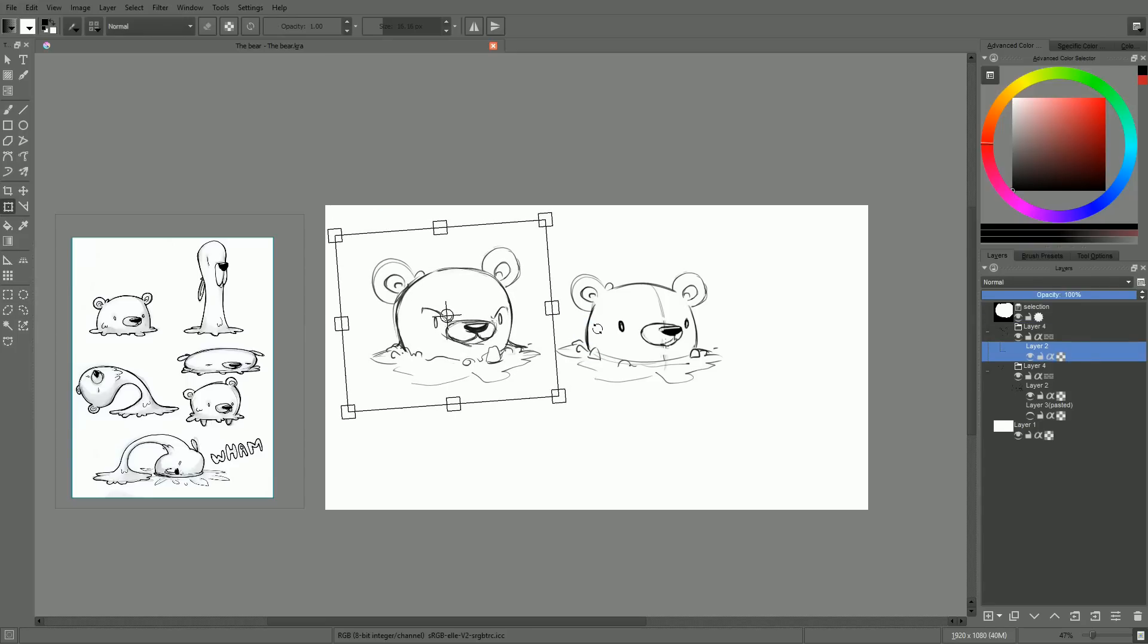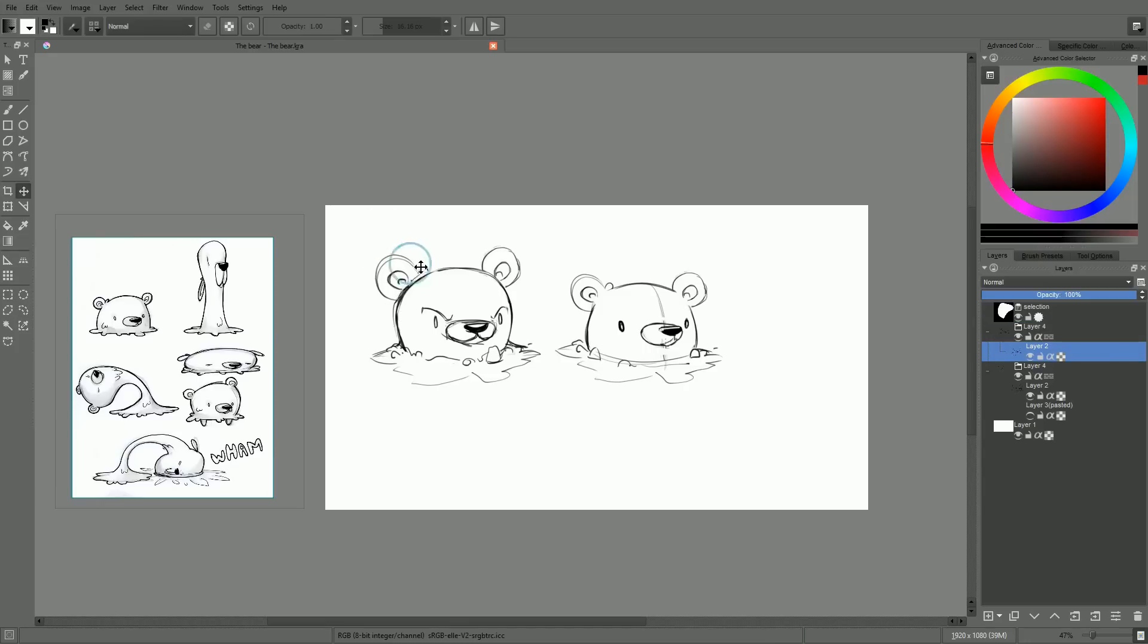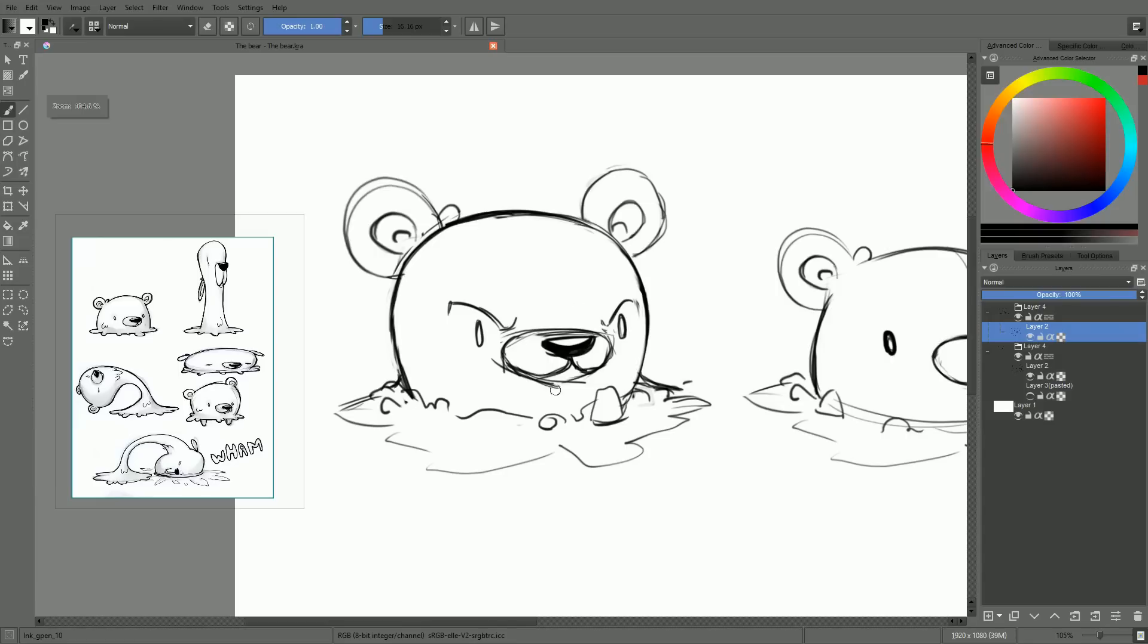We need to understand that to be able to abstract the bears to their core components and to properly animate them, to draw them at any angle later on.